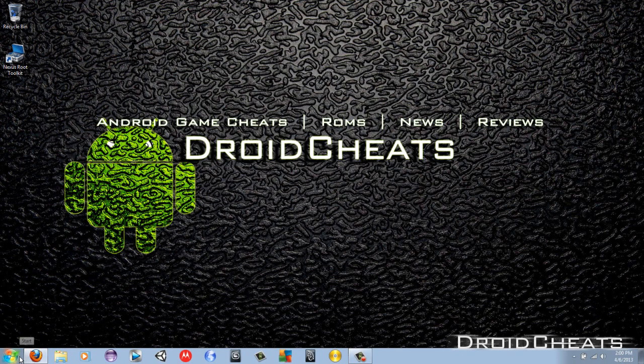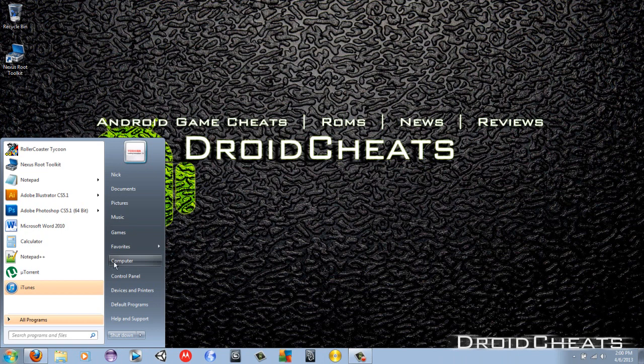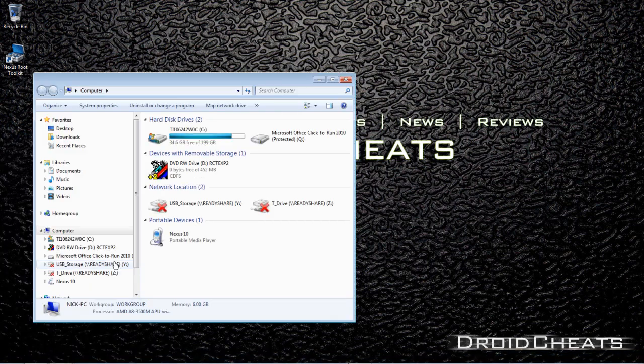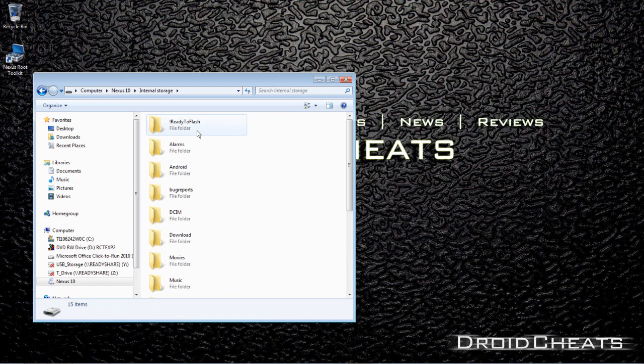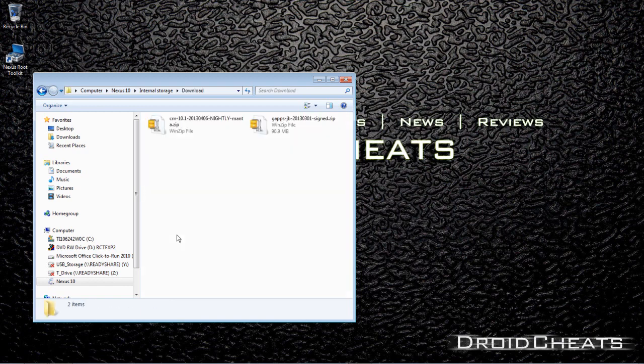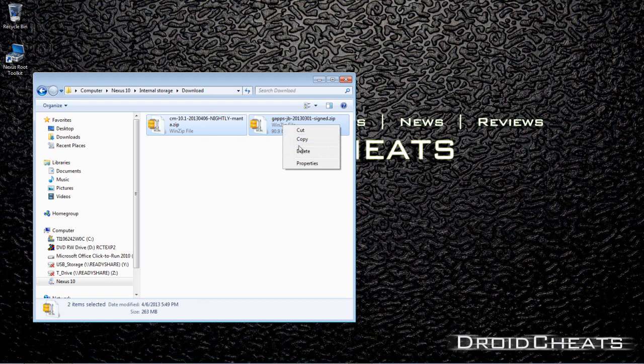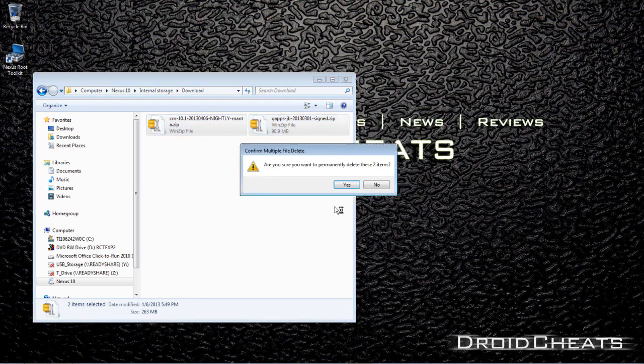Okay, once you have both those files downloaded, we'll go to computer and open up the Nexus 10 and go to the download folder. I'm going to delete the two files I have in here. I'm not going to need those.